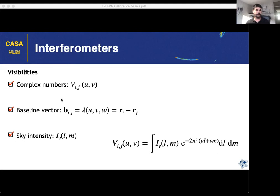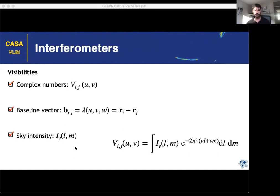The baseline separation between two antennas as seen from the source defines their position in the uv plane. The complex visibilities represent the signal recorded from the sky — what you want to measure is the sky intensity in that field, and the visibilities are essentially the Fourier transform of that intensity.